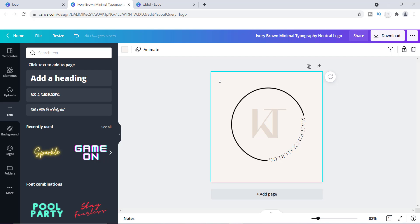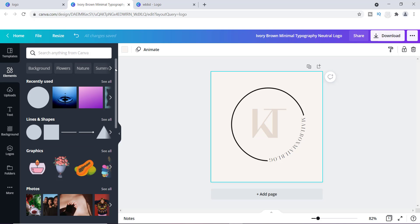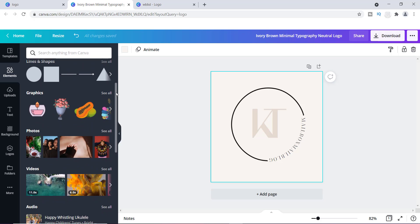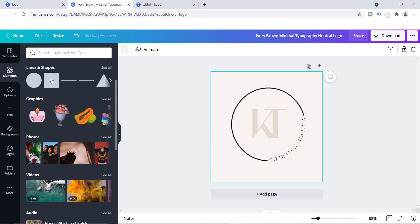Another thing you can do is change the background. I'm going to keep this cream color background for now and show you another background in just a second. Canva also has a ton of elements you can use — shapes, stickers, and more. If you go over to where it says Elements, you can scroll down and see all types of graphics.